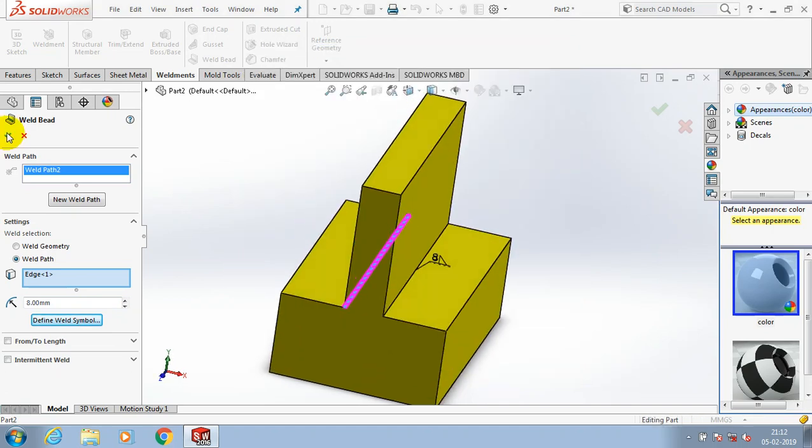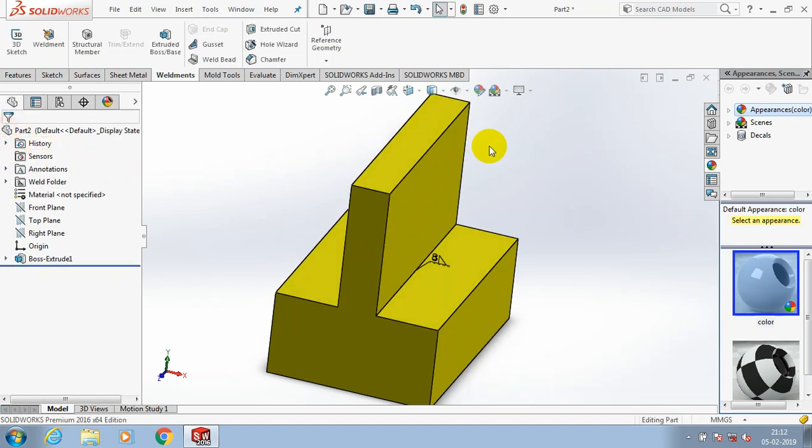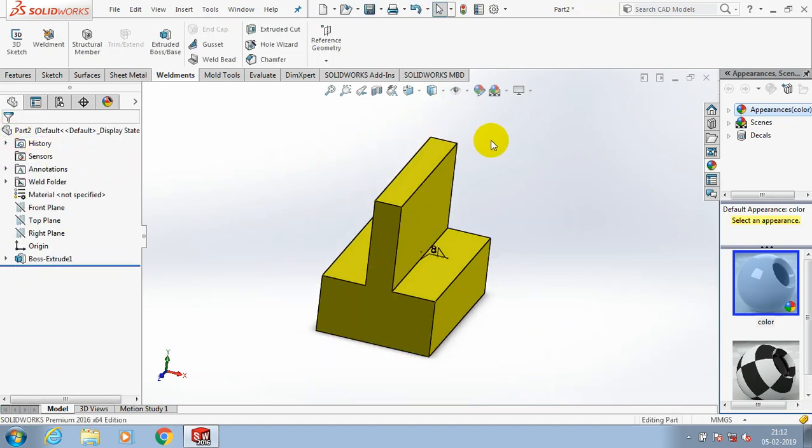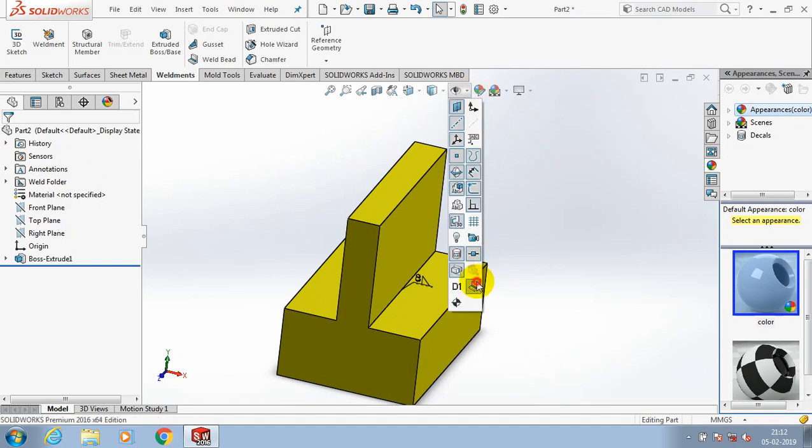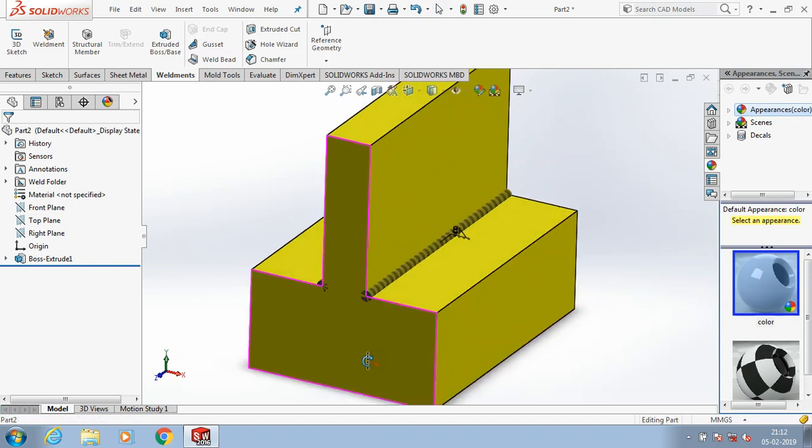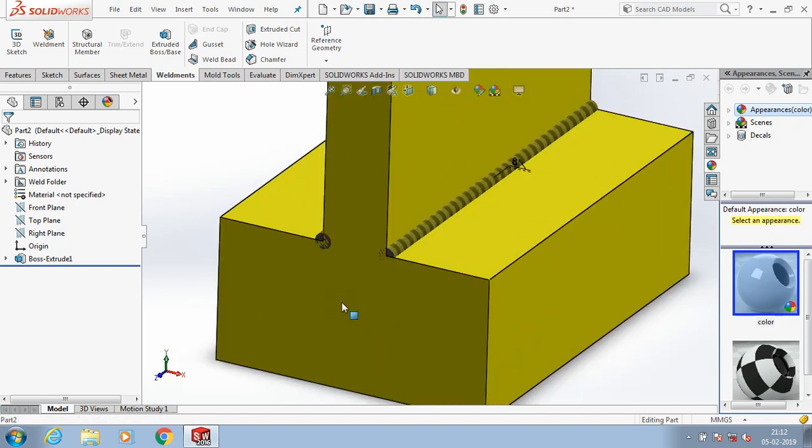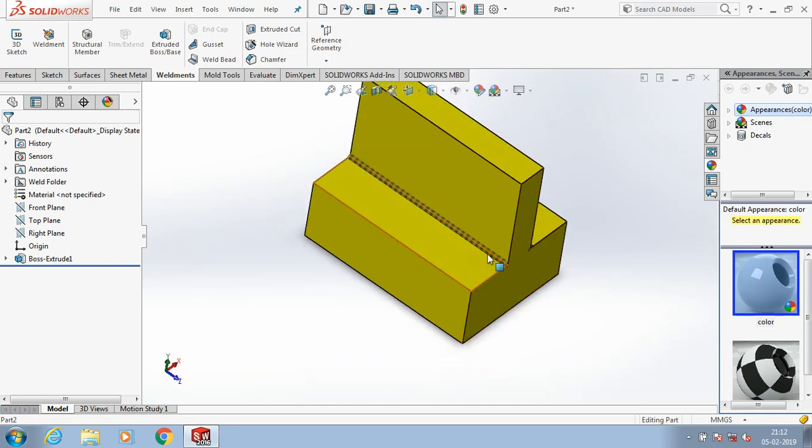Now the weld bead option is successfully applied, but the weld is not visually shown here, so you have to enable the visualization. Go to the view manager and select the show option for weld bead. Now we have the weld appearance easily visible in the component.